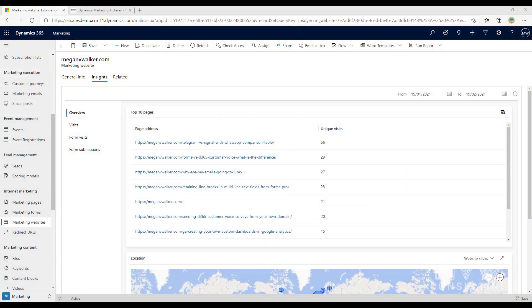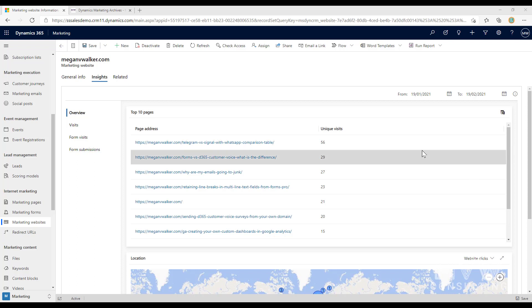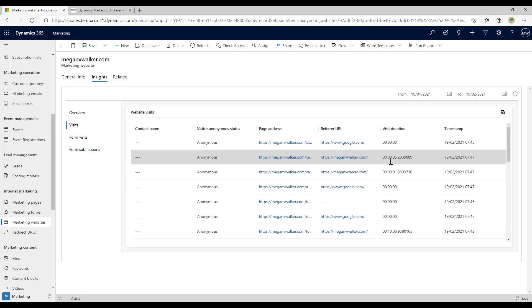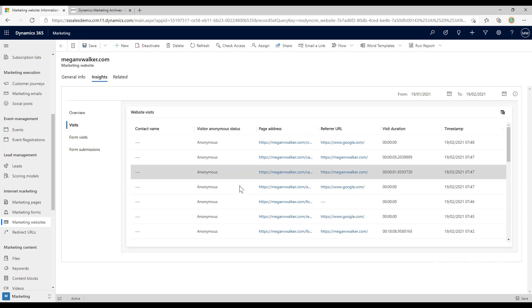In this video we're going to look at using redirect URLs in the Dynamics 365 marketing app. We can put tracking code on our website and see where visits have come through, see the pages that people are visiting, and even drill down and look at visits based on specific pages.